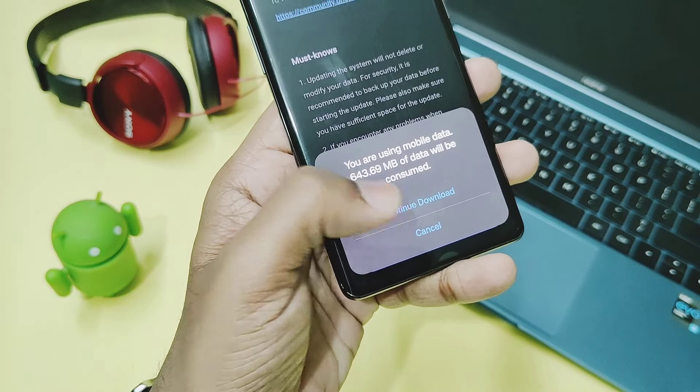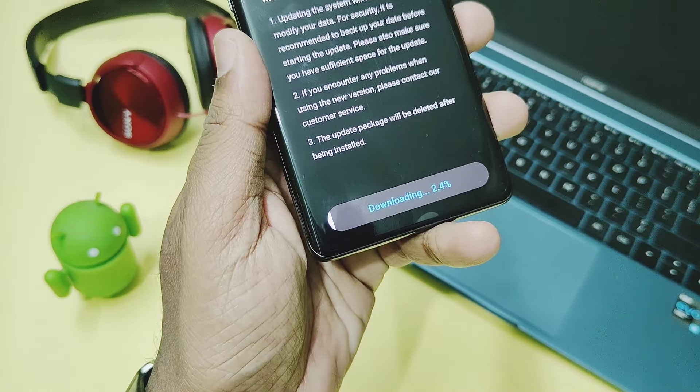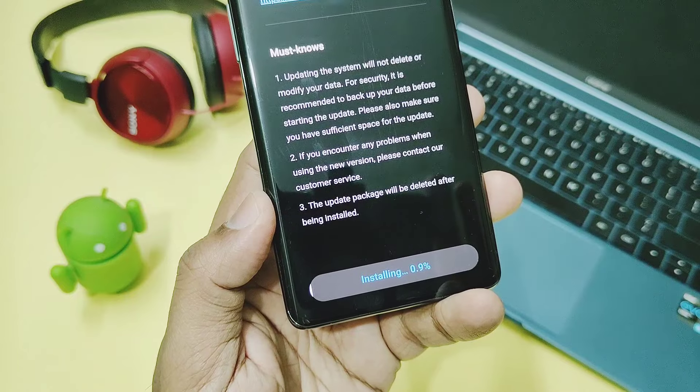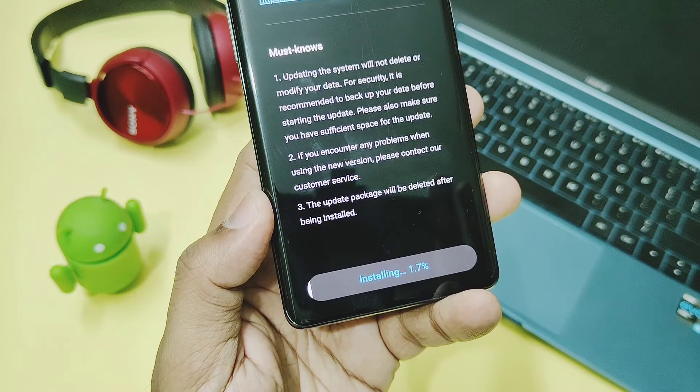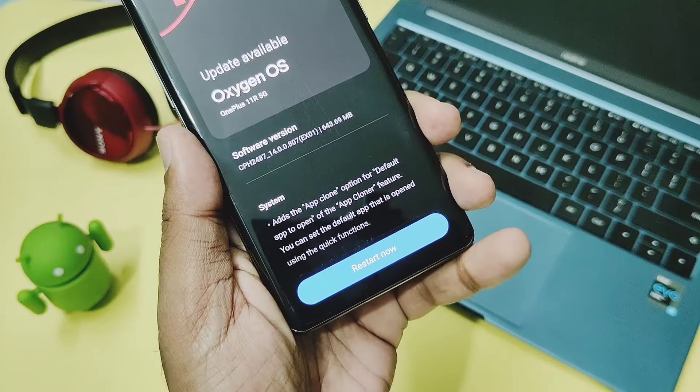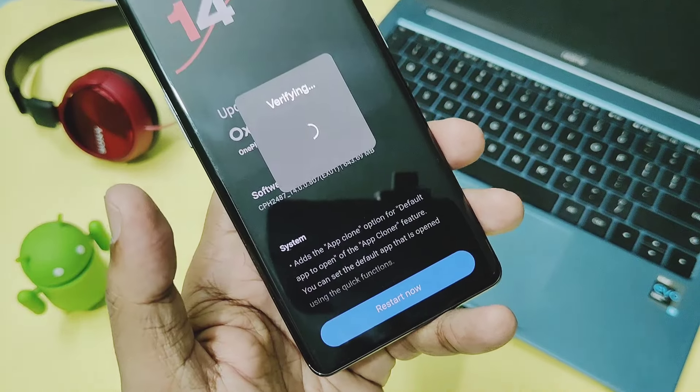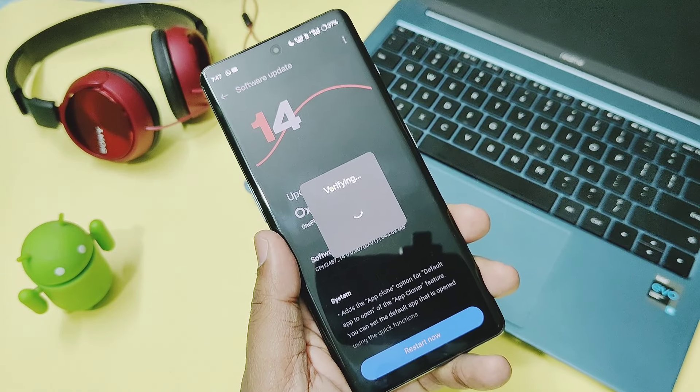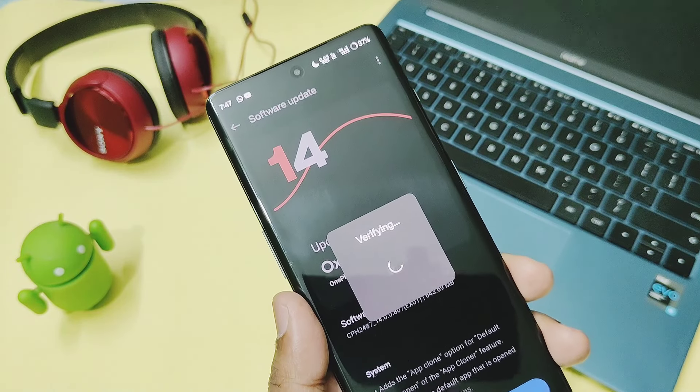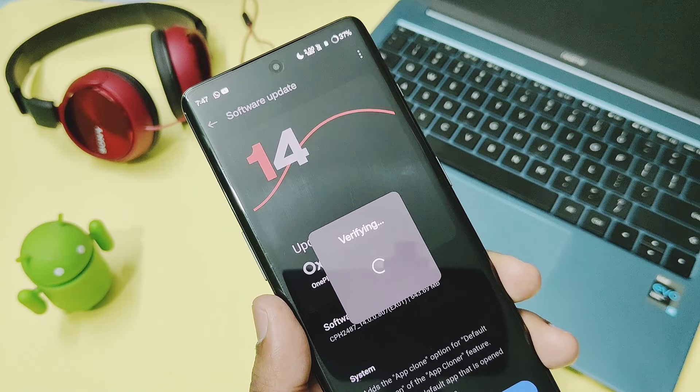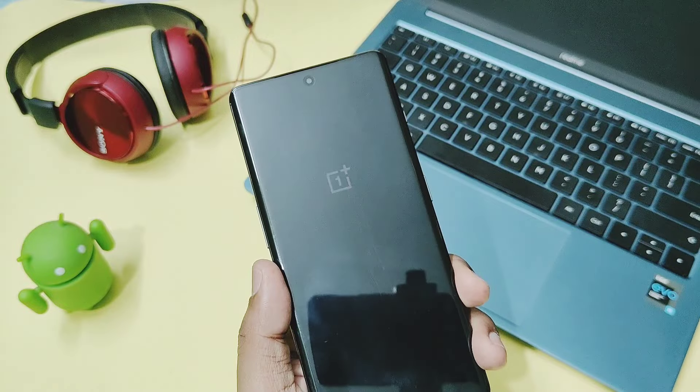If you are using the OnePlus 11R then you must subscribe to our channel and press the bell icon for future notifications, because in upcoming days we are going to release videos on almost all different topics for OnePlus 11R. Now without further ado, let's get started.